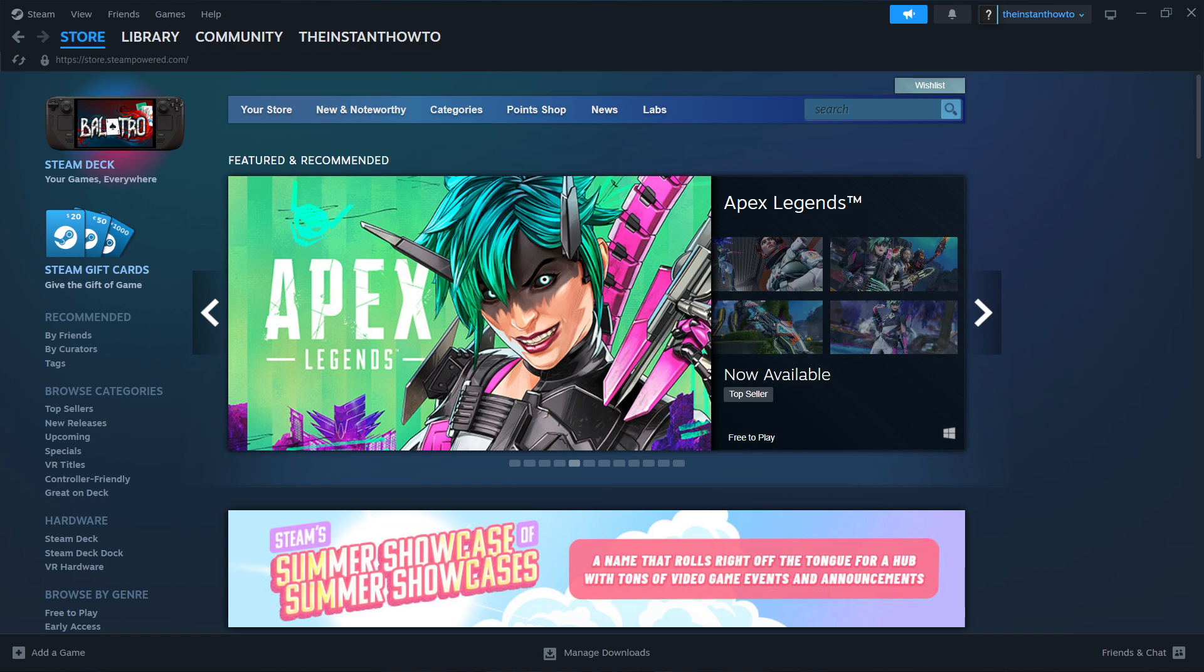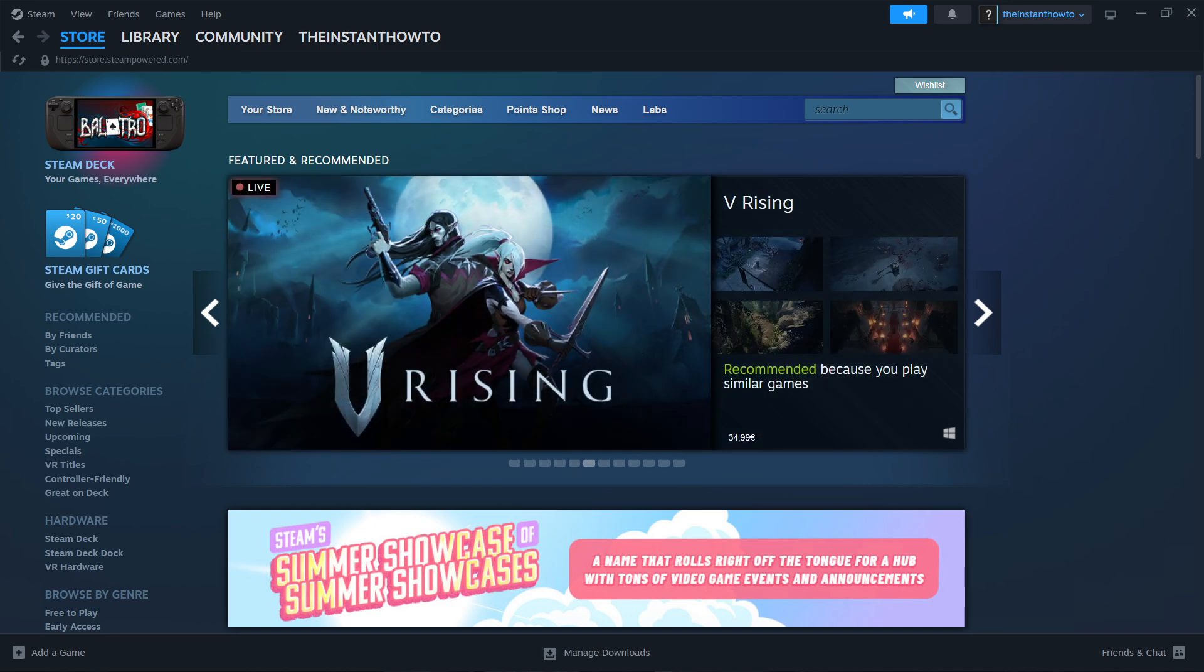The first thing you want to do is download Steam, which is basically an app that lets you buy, download, install and then play games.